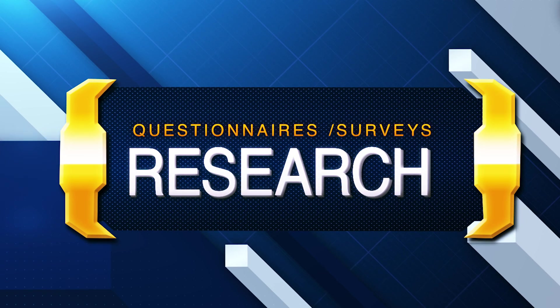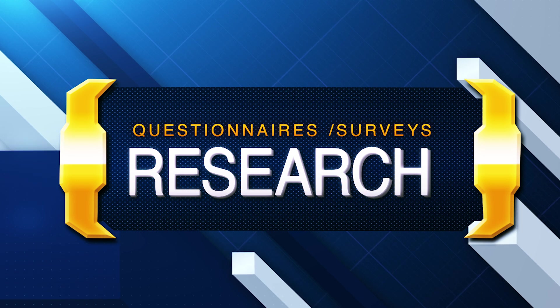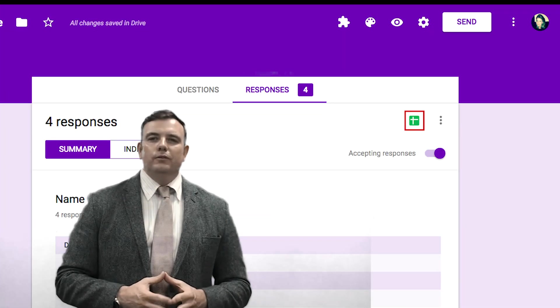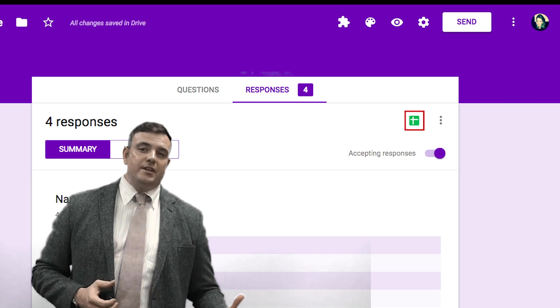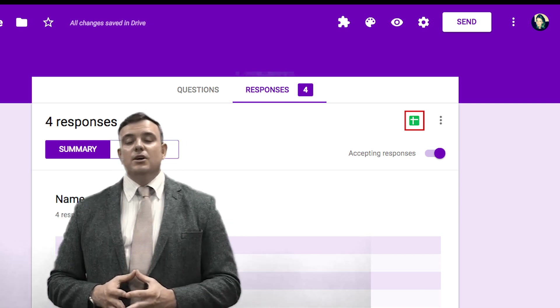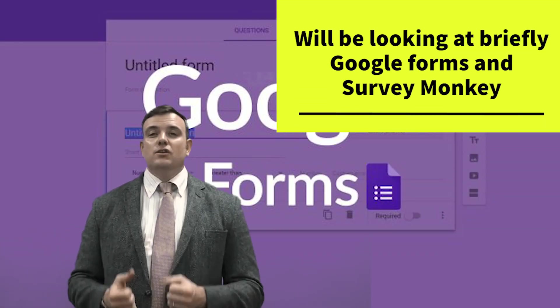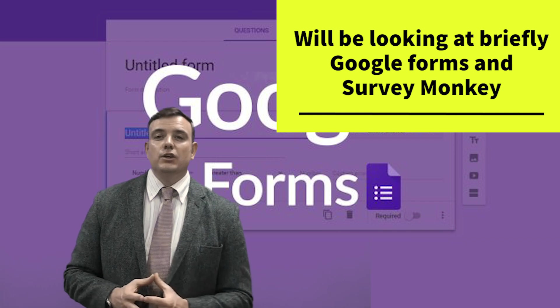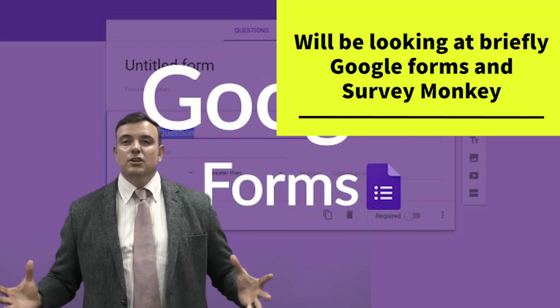Hello guys, welcome back. We're just going to briefly go through how to use Google Forms for making a good questionnaire or survey, and also we're going to look at SurveyMonkey. These are two really good platforms that you can use in generating a questionnaire or survey to collect data for your research project.